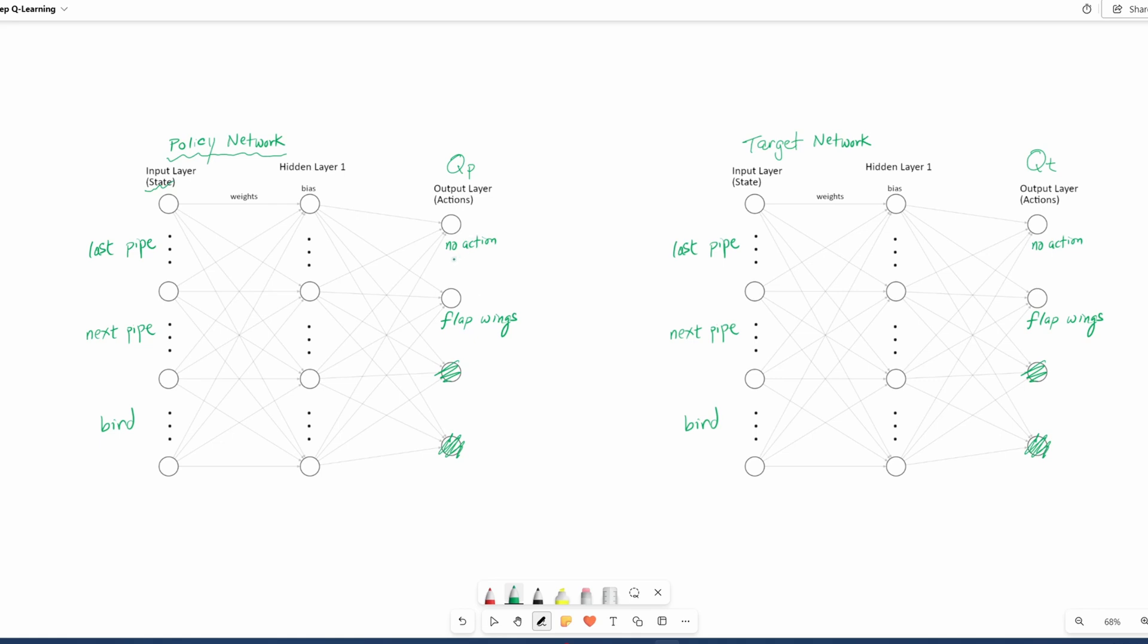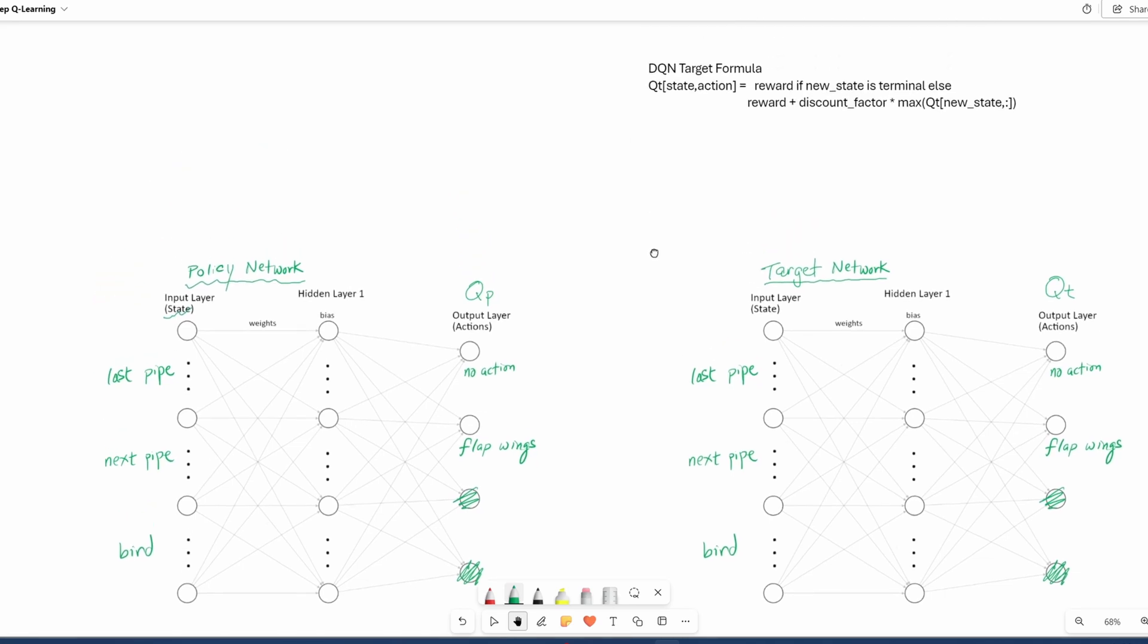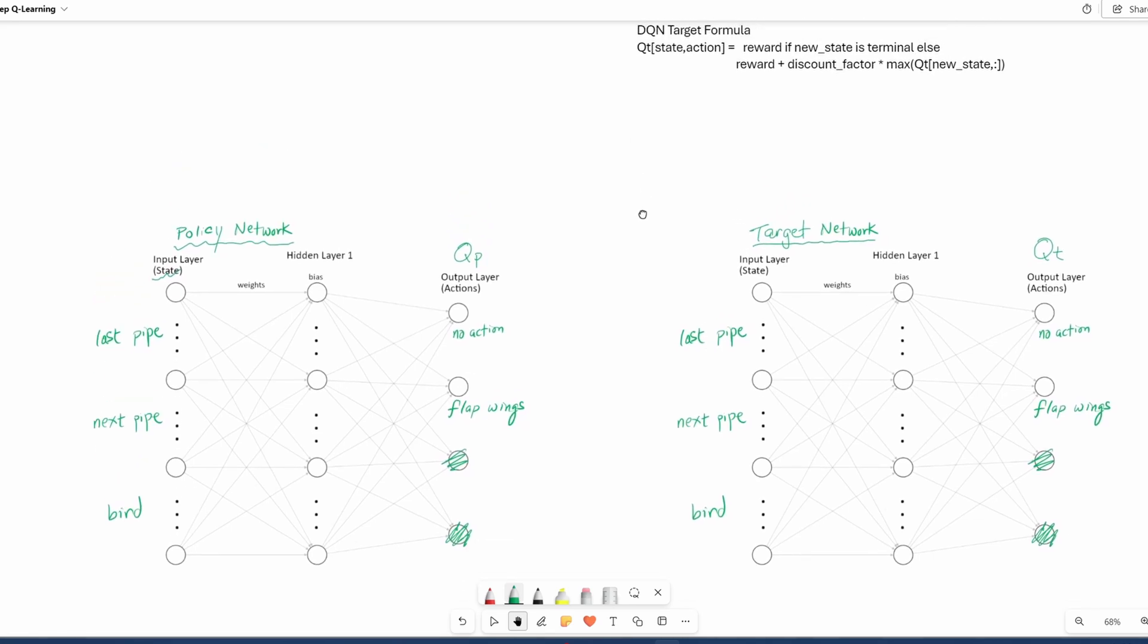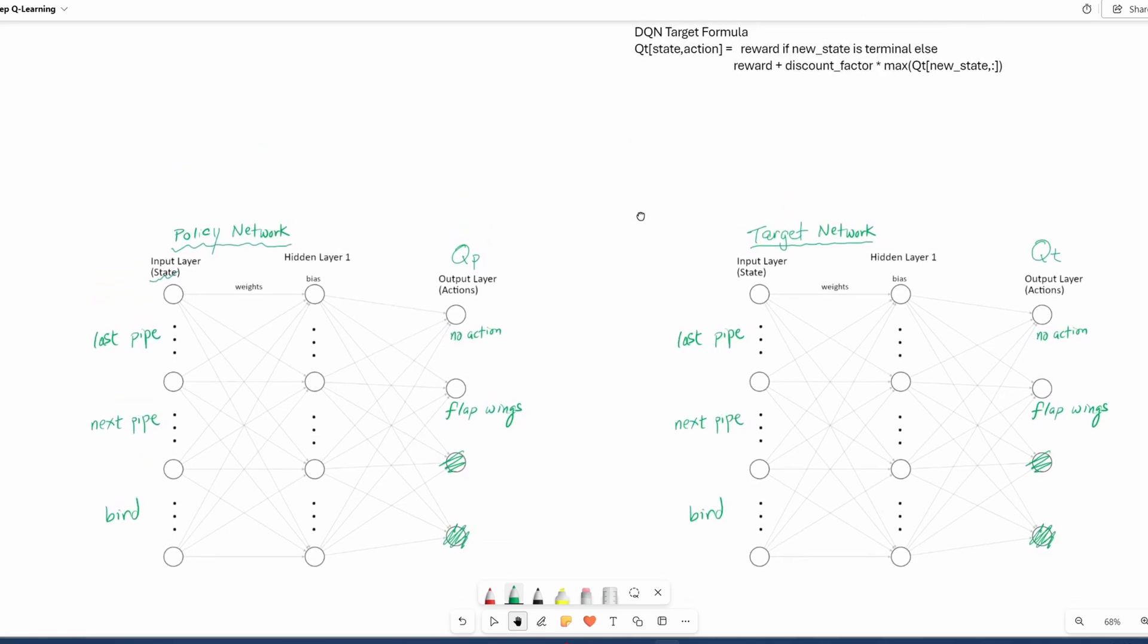The two actions are not taking action or flapping its wings. So they output all the Q values. In order to train the policy network, we make a copy of this network into what is called the target network. The target network is what we're going to use to estimate what the Q value should be. Now I'm not going to go over the whole algorithm again, just the essential pieces to help understand Double DQN.